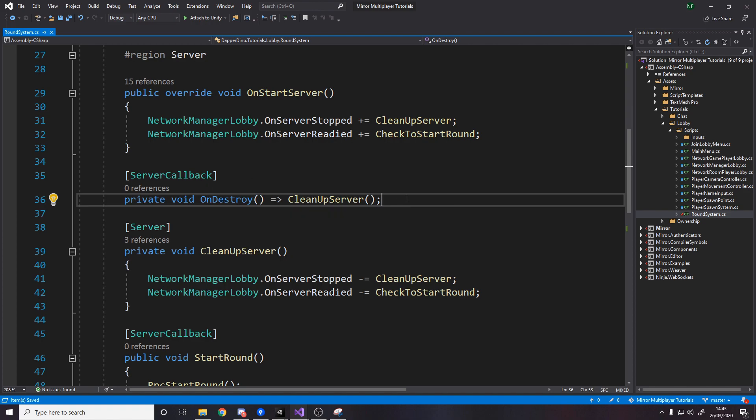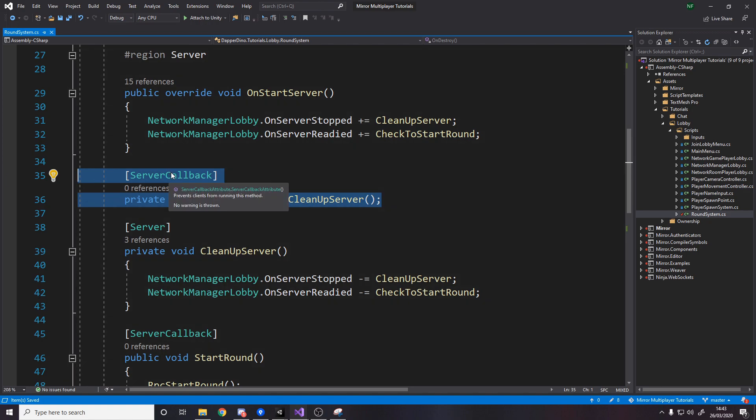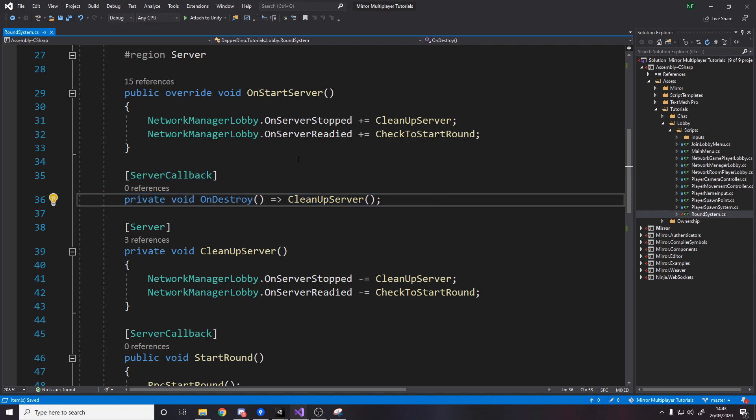The problem is when you actually stop the server this on destroy is not called because the second you stop the server this server callback won't get called because you're no longer the server it's a problem I was having the other day and I came up with my solution for it I couldn't really find many others this is the best thing I could come up with feel free to let me know if you have any other solutions for unsubscribing on the server but yeah this this works just fine.